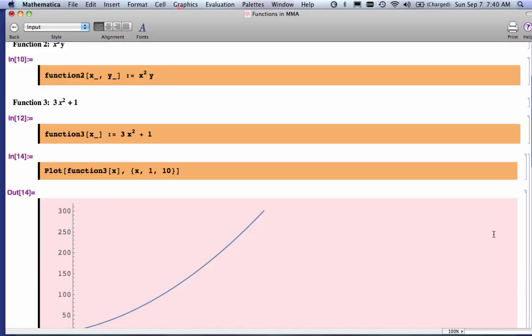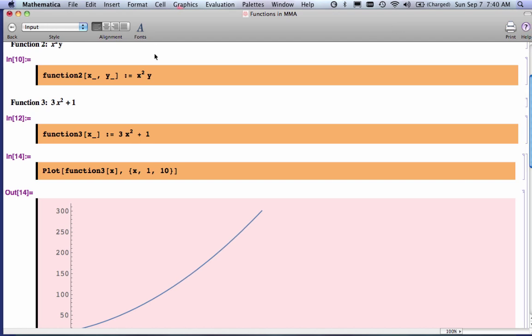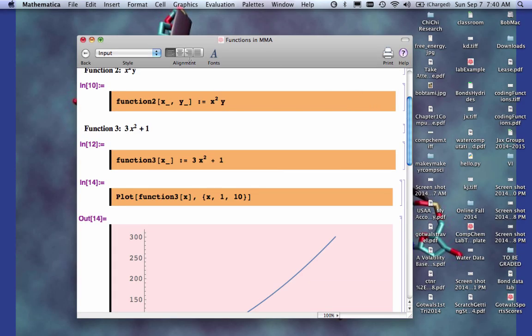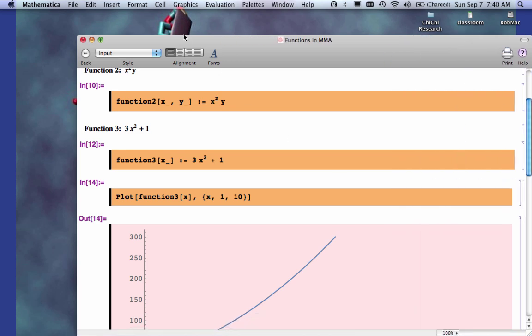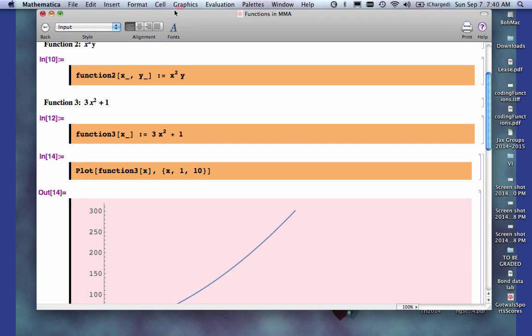And I get my range, I get my plot that looks just like this.